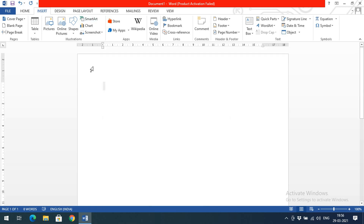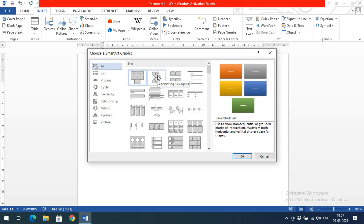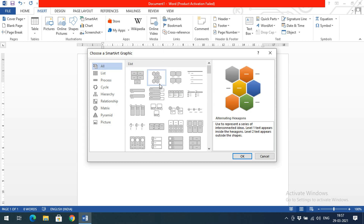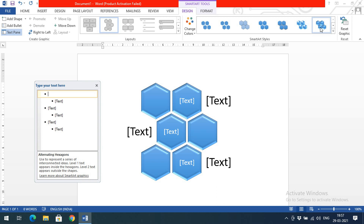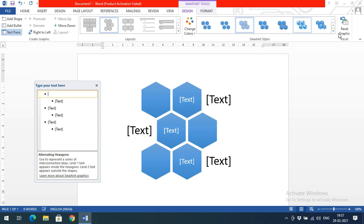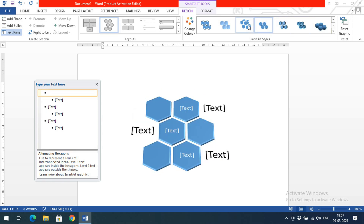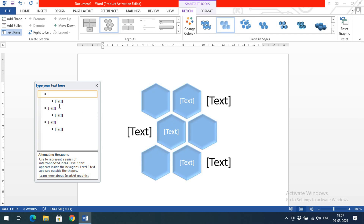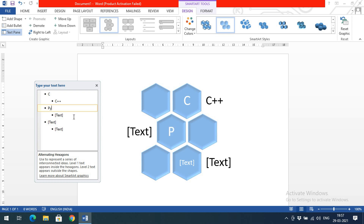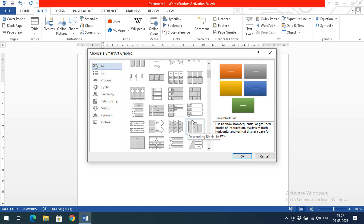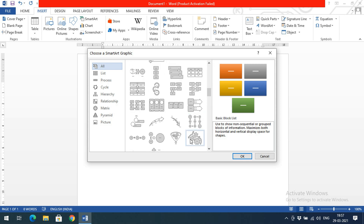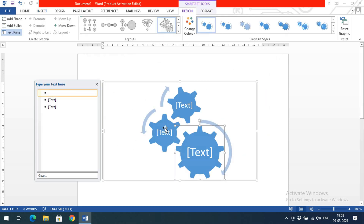Coming to the next option — SmartArt. In SmartArt there are some diagram templates. If you want to use a template, click on it and click OK to get that template inserted. There are a lot of design options showing how the diagram should be displayed. Based on your requirement, select a design, then write the text. For example, you can write C, C++, and Python in the boxes. We can write text and edit the design as needed.